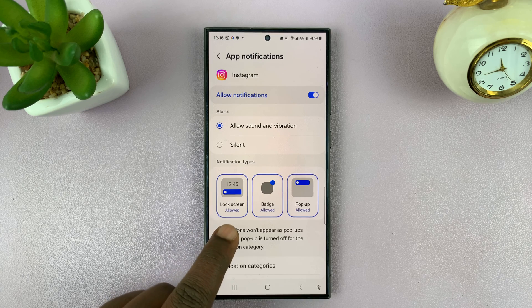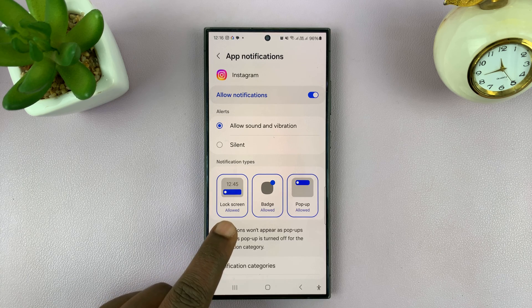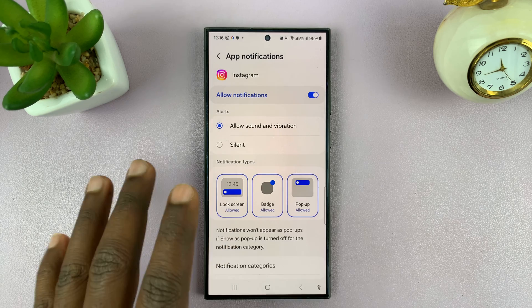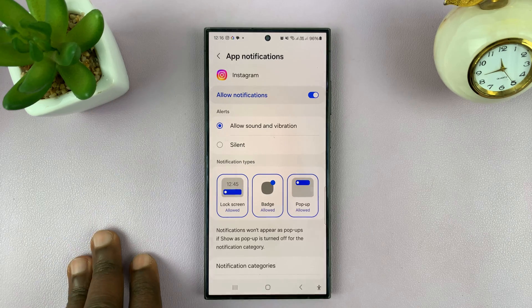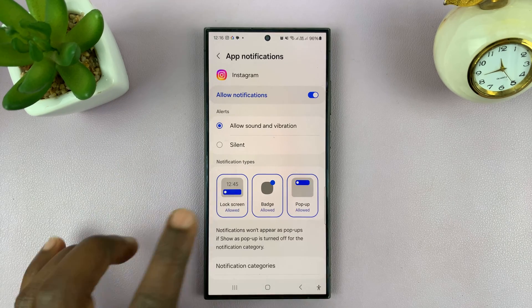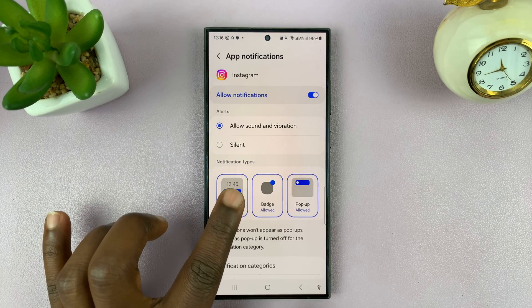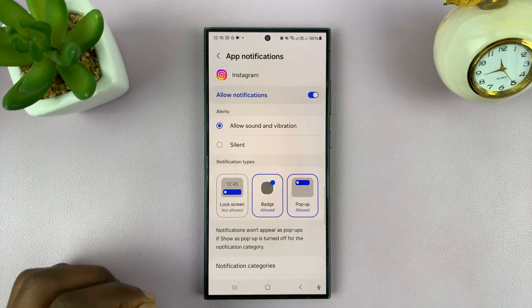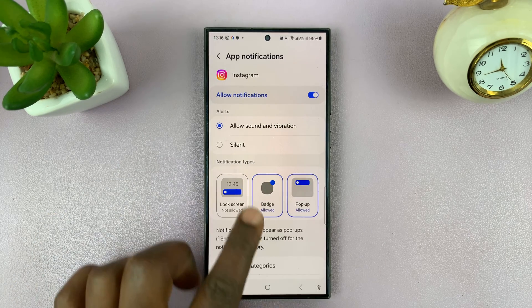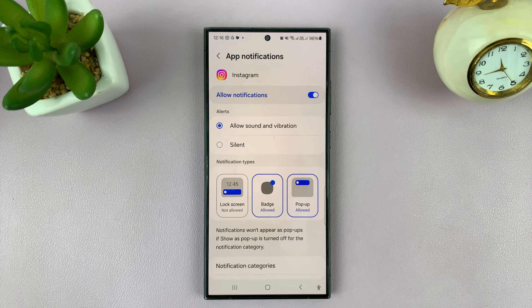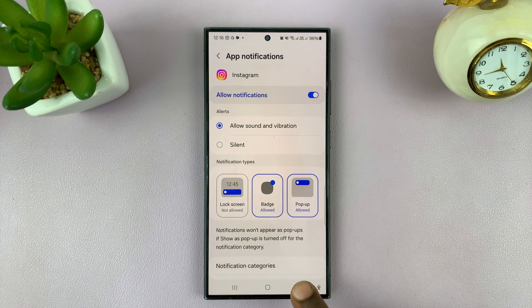You should see 'Lock Screen: Allowed,' which basically means notifications from Instagram will appear on the lock screen. Tap on that, and once it gets unselected, that means you'll still get notifications from Instagram — they just won't appear on the lock screen.